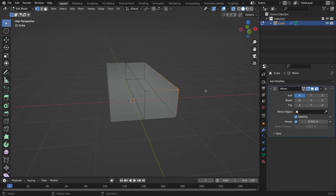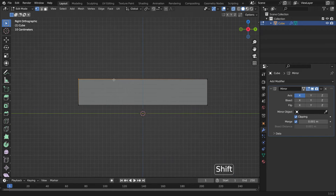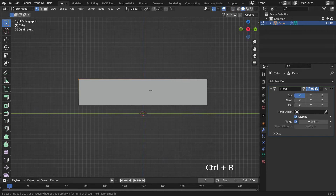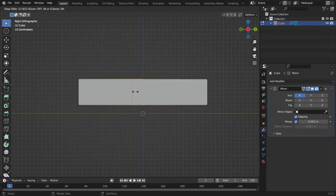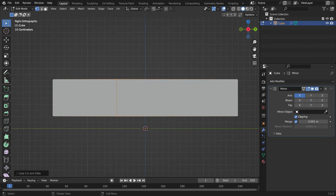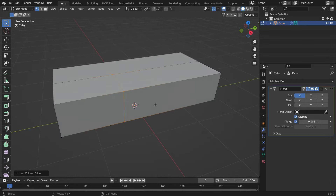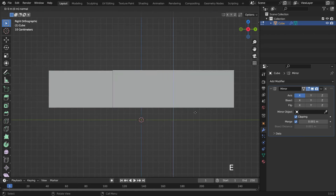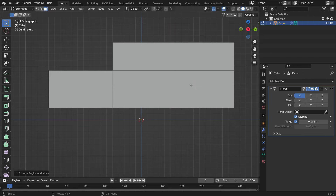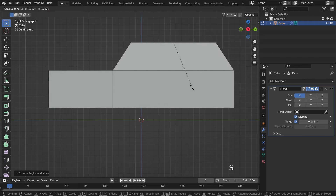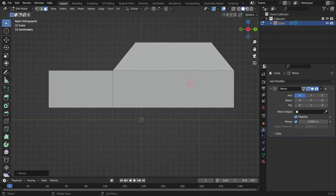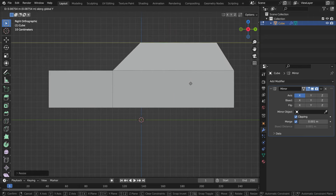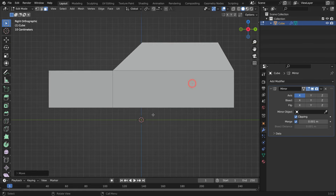Switch to the side view and turn off the X-ray mode. Press Ctrl R to add a vertical loop cut. Slide the loop cut right about here. Switch to face selection mode at the top left. Select this face. Hit the E key to extrude just a little bit. Hit the S key to scale down the face a little bit. G key, then Y key to slide the face on the Y axis a little bit.